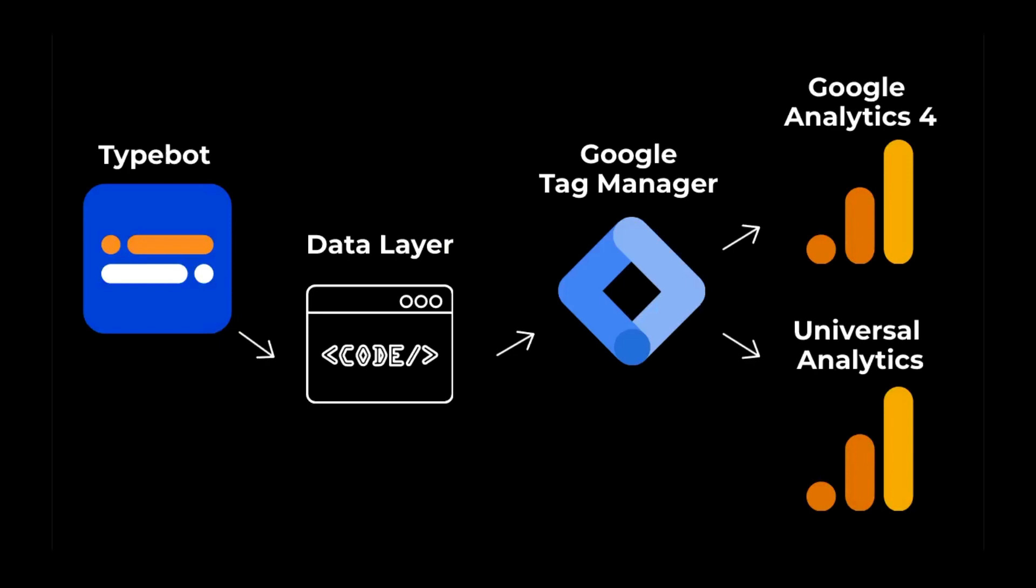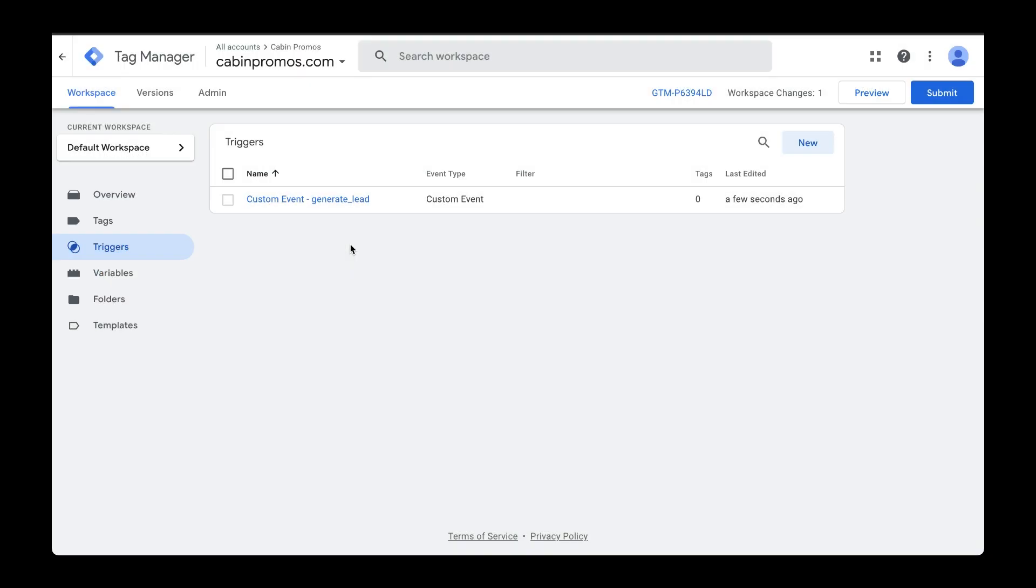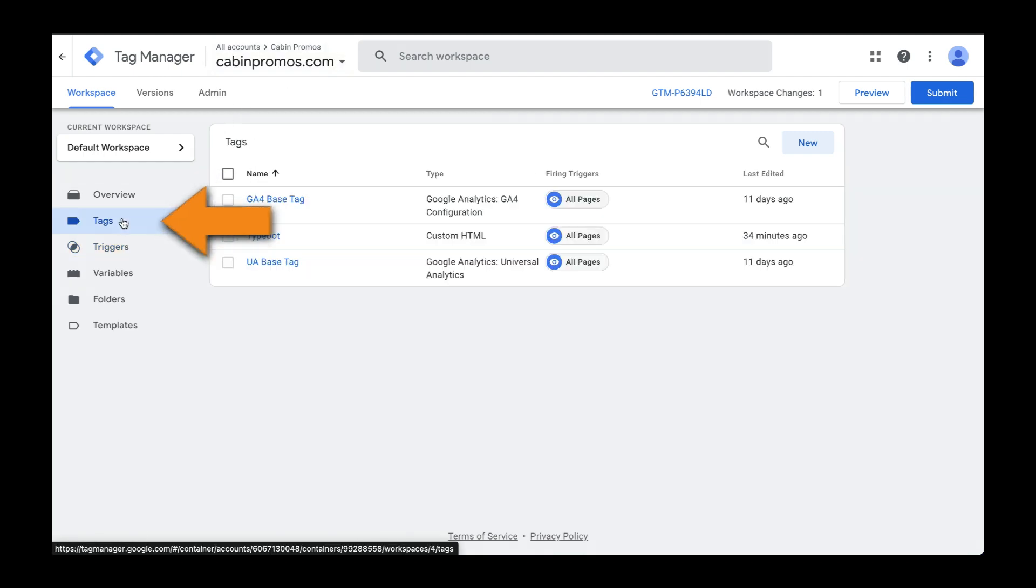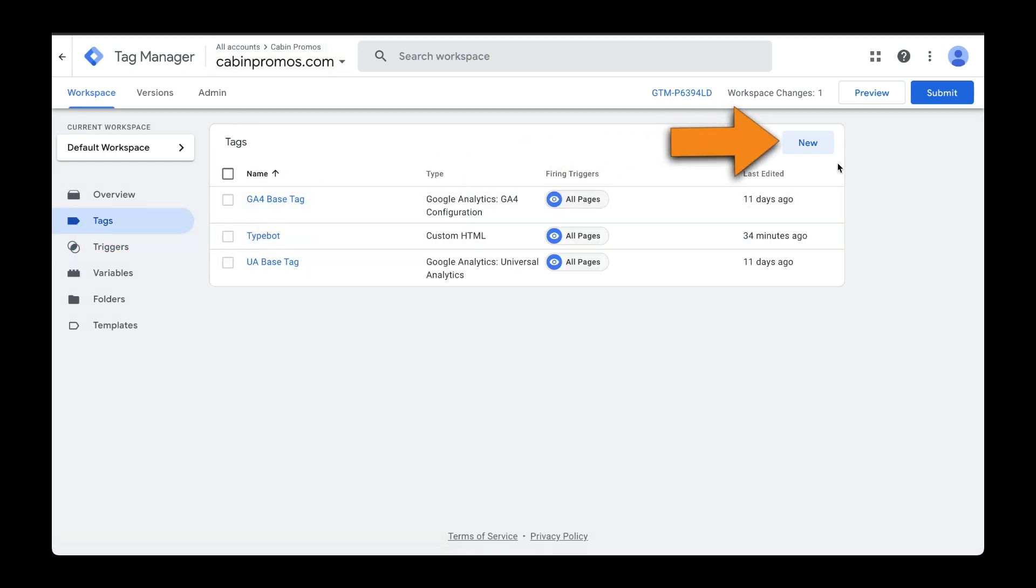I'll show you how to do that with Universal Analytics first. Make sure you have your workspace selected. I have my cabinpromos.com workspace here. I'm going to head over to Tags, and then from here we're going to create a new tag.